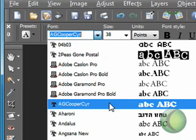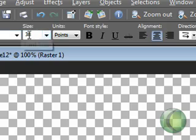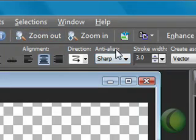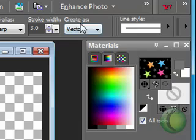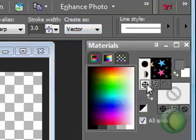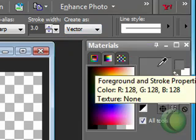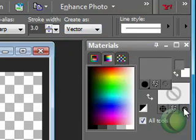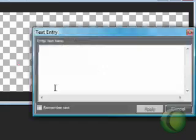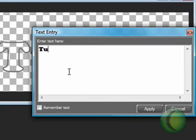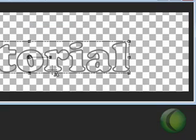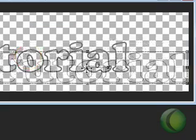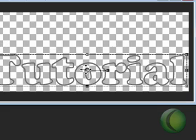I'm going to be using AG Cooper Black at a size of 38. Make sure you have anti-alias sharp, stroke width 3.0, and create as vector. Then you want to go ahead and choose your foreground color and set your background color to transparent. Just go ahead and click on your canvas and write your text.